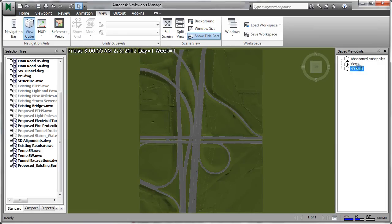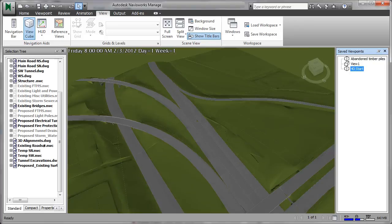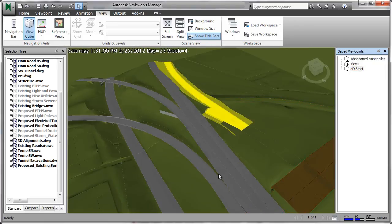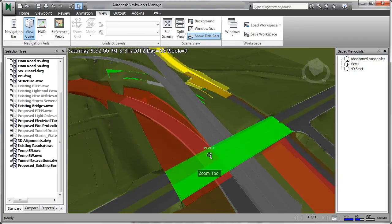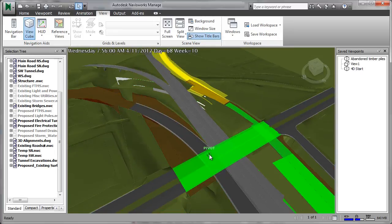When it is time to break ground, enhanced 3D models can be used to sequence construction activities and guide construction equipment.